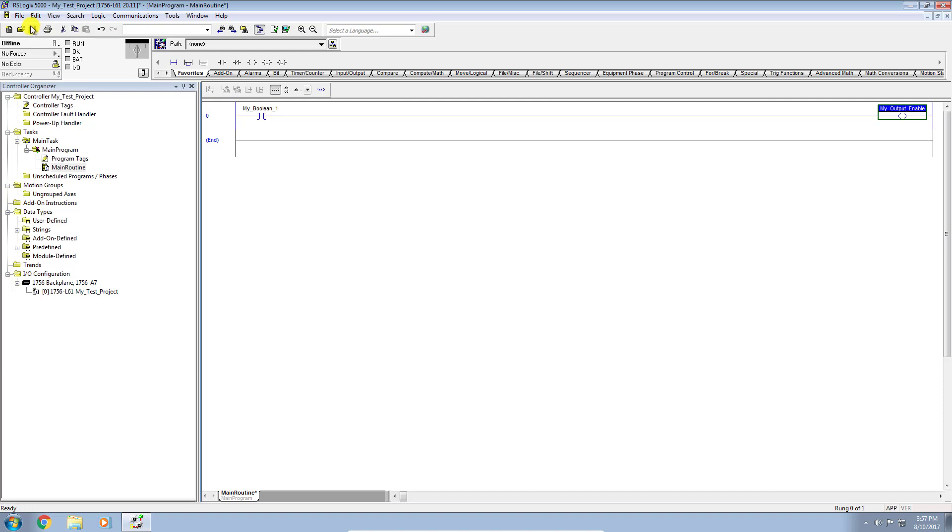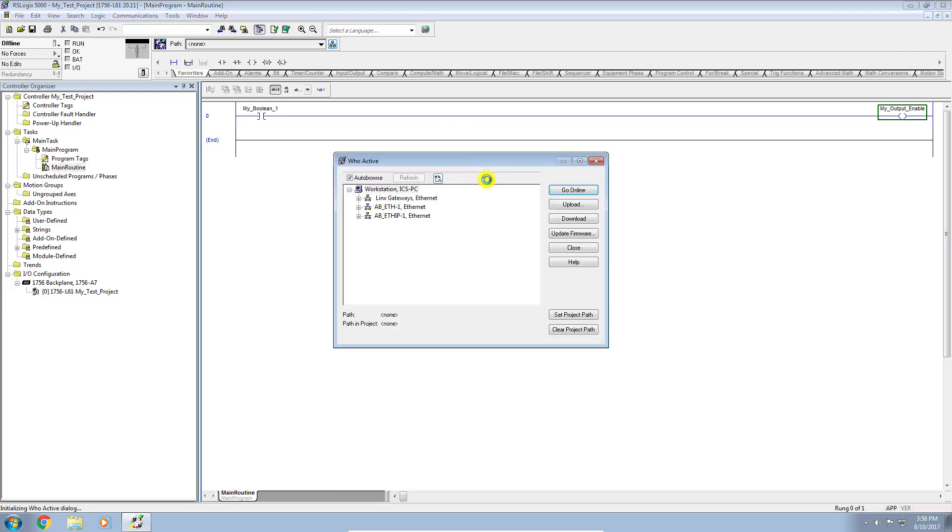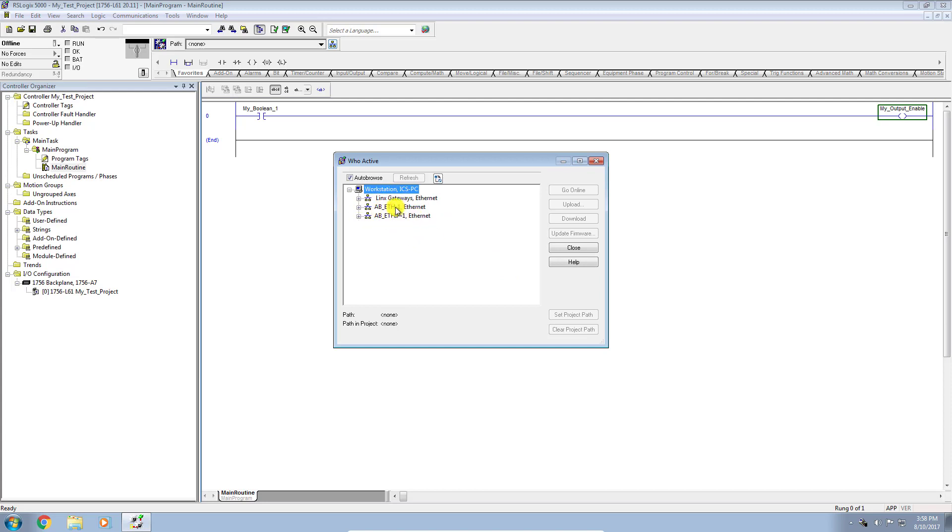And now I want to download to my endpoint, my target controller. So if I go up here into the Who Active screen - remember, if you haven't seen my video on RSLynx configurations, I will include a link here. But as we discussed, the Who Active is like a window into your RSLynx configurations. You can see here I get to peruse or browse all of the different drivers which I previously set up in Lynx. I'm using the Ethernet driver.